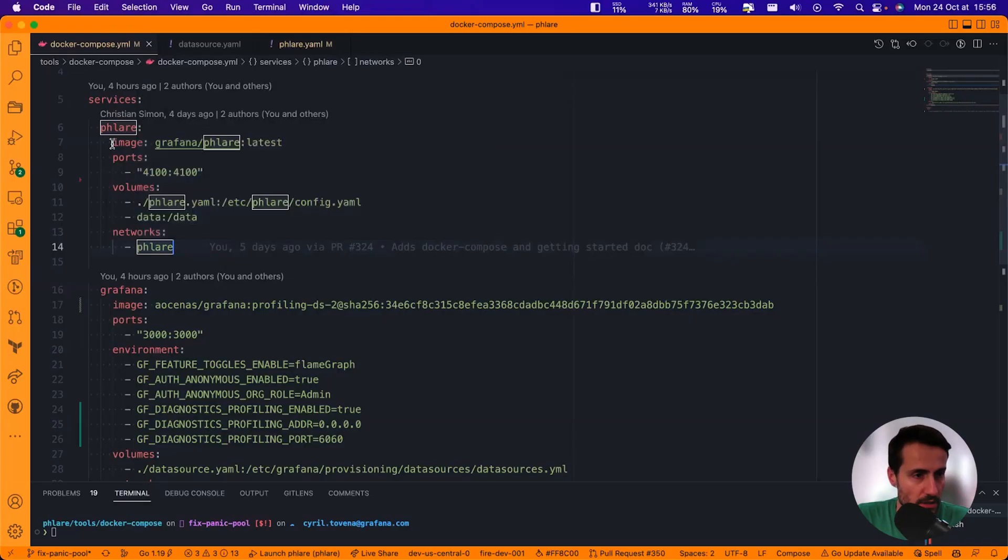Alright, let's have a look at the code. So I'm just going to walk you through the Docker Compose file just to show you where we're going to start and how it works, and then we're going to start it. You can do exactly the same using Docker Compose.